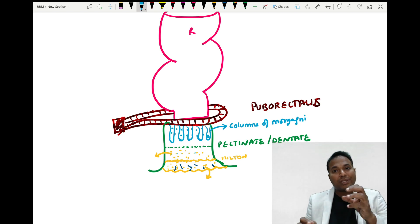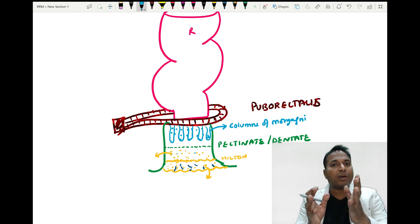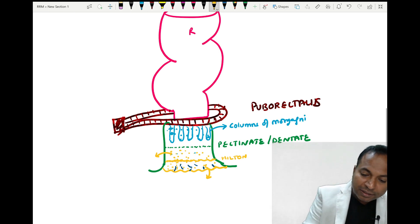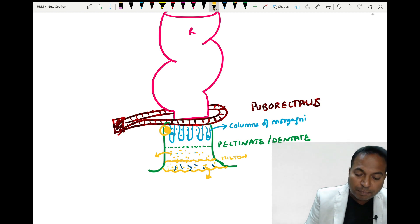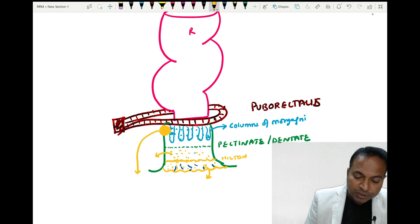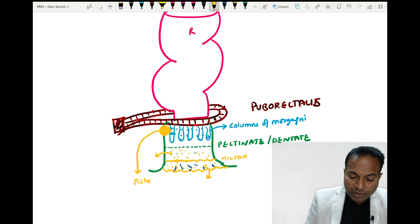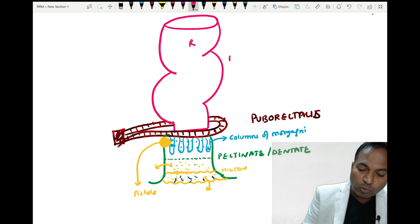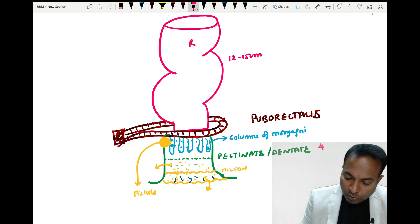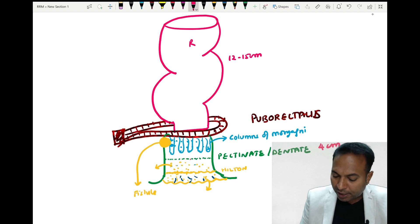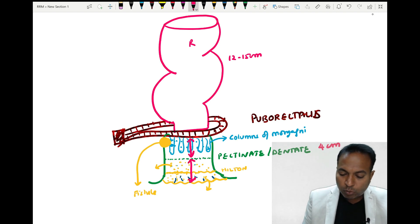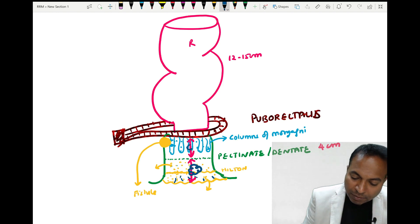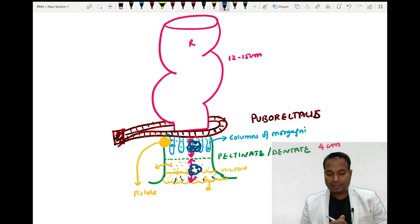The columns of Morgagni contain the openings of anal glands. These anal glands produce secretion for lubrication of stools. These glands can get obstructed and infected, causing perianal abscess, which can rupture outward and cause fistulas. The classical anatomy: rectum is 12 to 15 centimeters, anus is only 4 centimeters, divided into inner columnar and outer squamous epithelium. Cancer arising from the anal canal may be squamous cell cancer or adenocarcinoma — both can occur.